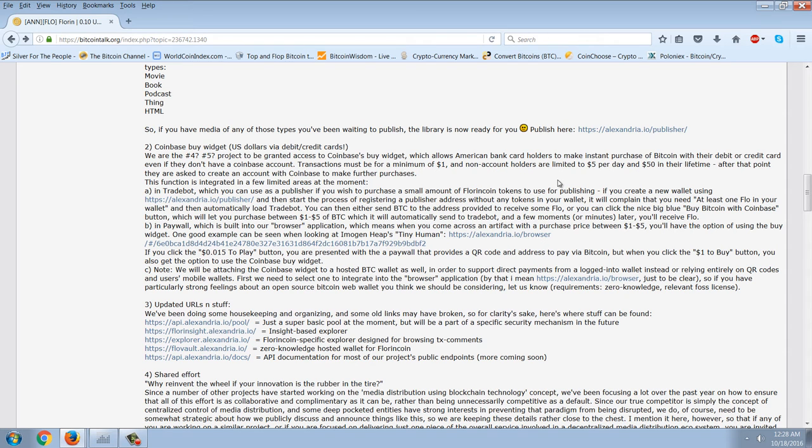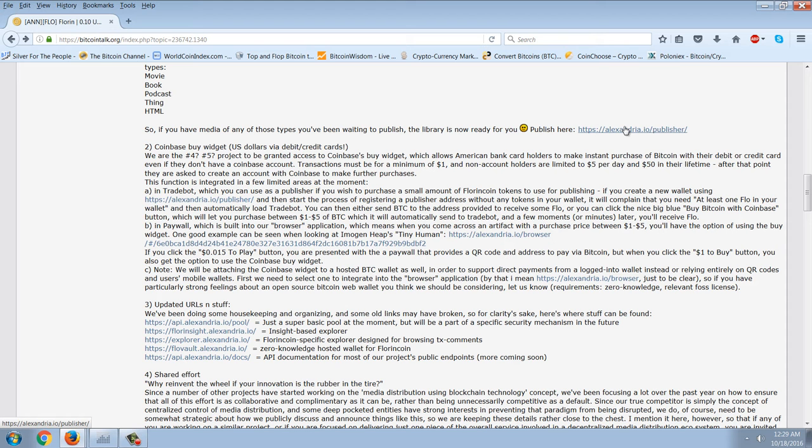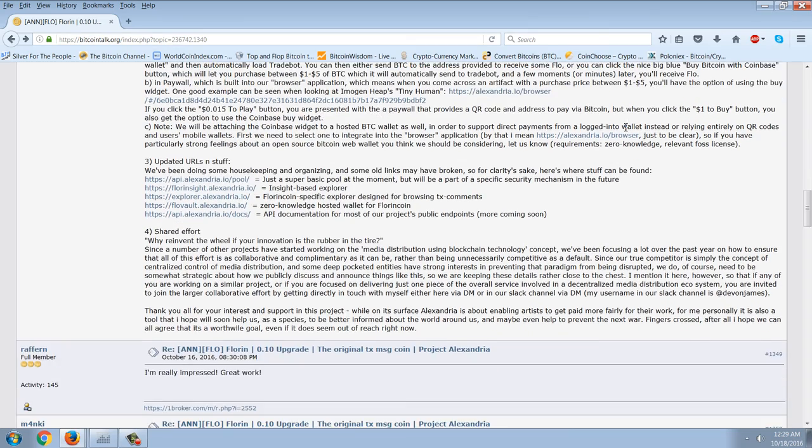Number two, Coinbase Buy Widget. US dollars via debit credit cards. We are number four, number five project to be granted access to Coinbase's Buy Widget, which allows American bank card holders to make instant purchases of Bitcoin with their debit or credit card, even if they don't have a Coinbase account. Transactions must be for a minimum of $1 and non-account holders are limited to $5 per day or $50 in their lifetime. After that point, they're asked to create a Coinbase account to make further purchases.